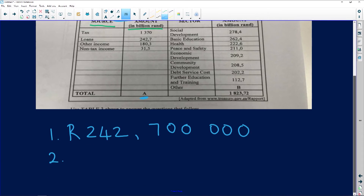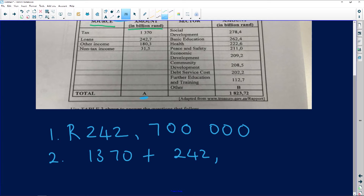Next, calculate the missing value A. To do that we add all the income amounts given. This question is worth two marks — remember, sometimes both marks are split between the calculation and the answer, so always show your working. Don't just write the answer.